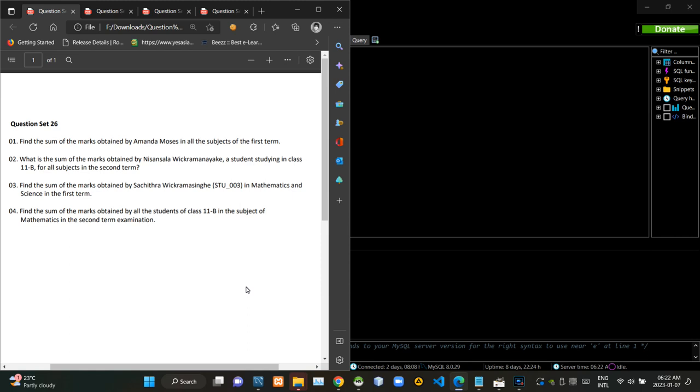Hello folks, welcome to today's part of the database management systems revision video series. This video is gonna be a follow up to the last 25th video and I am gonna do questions at number 26 in this.